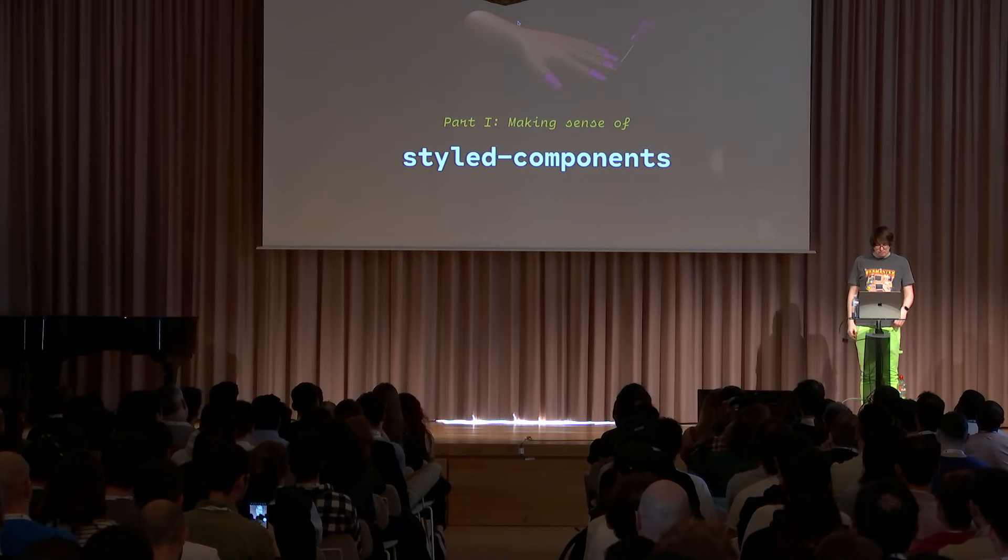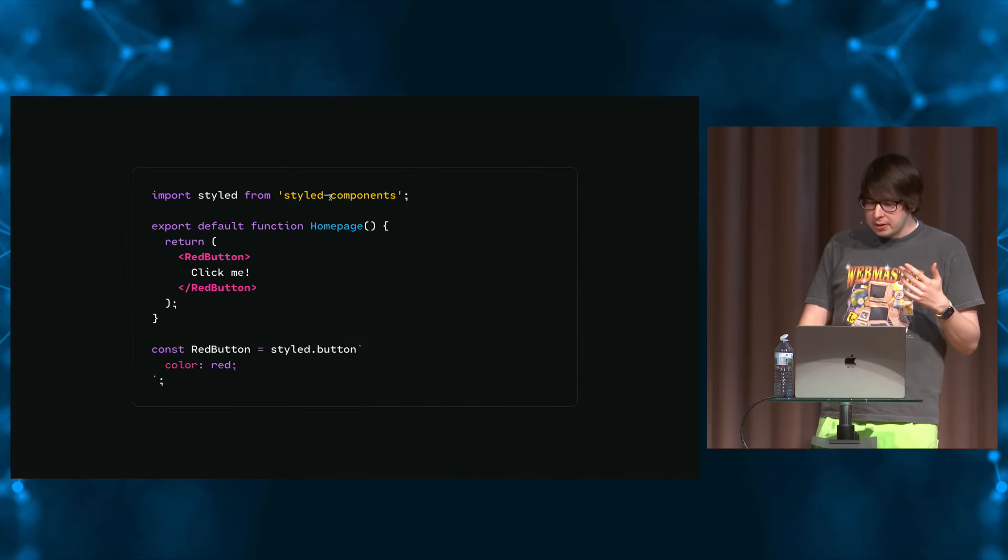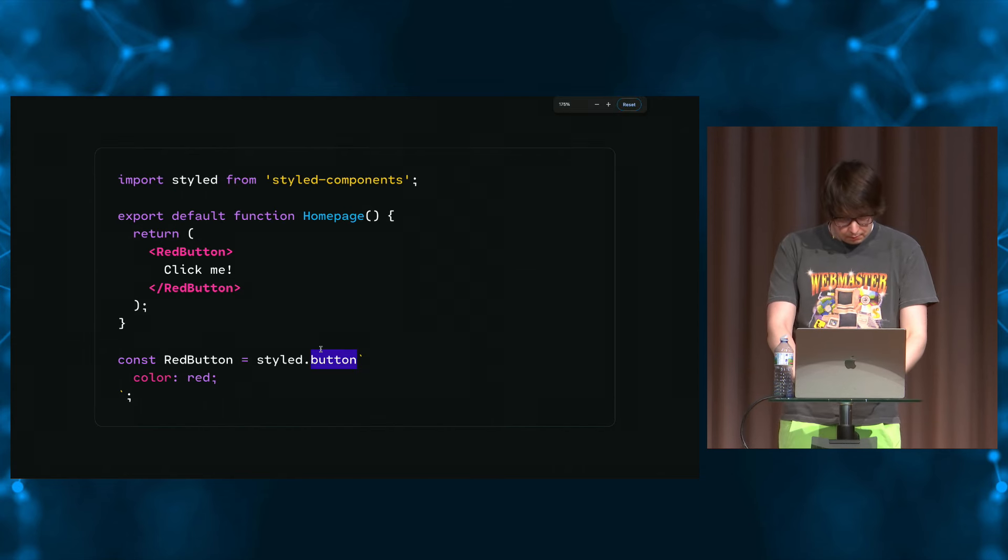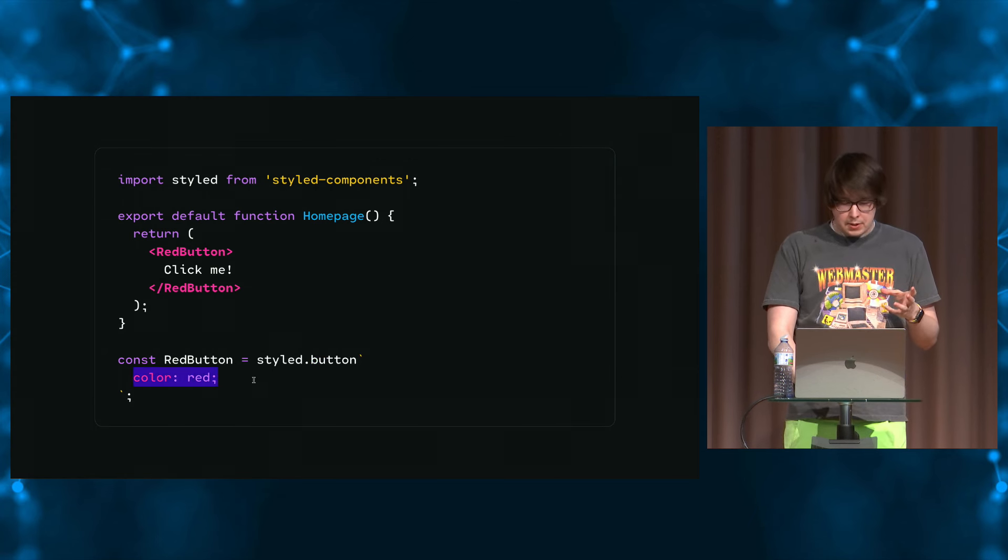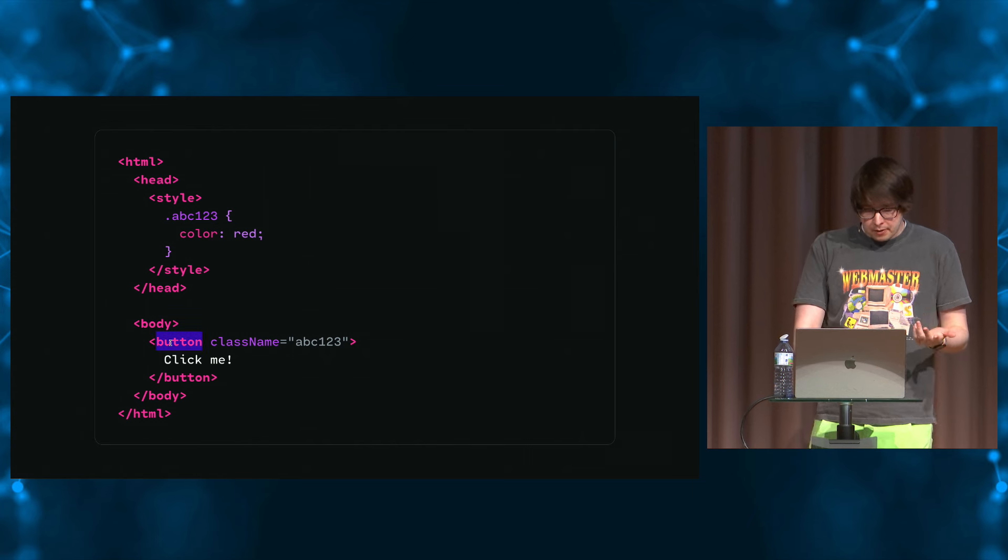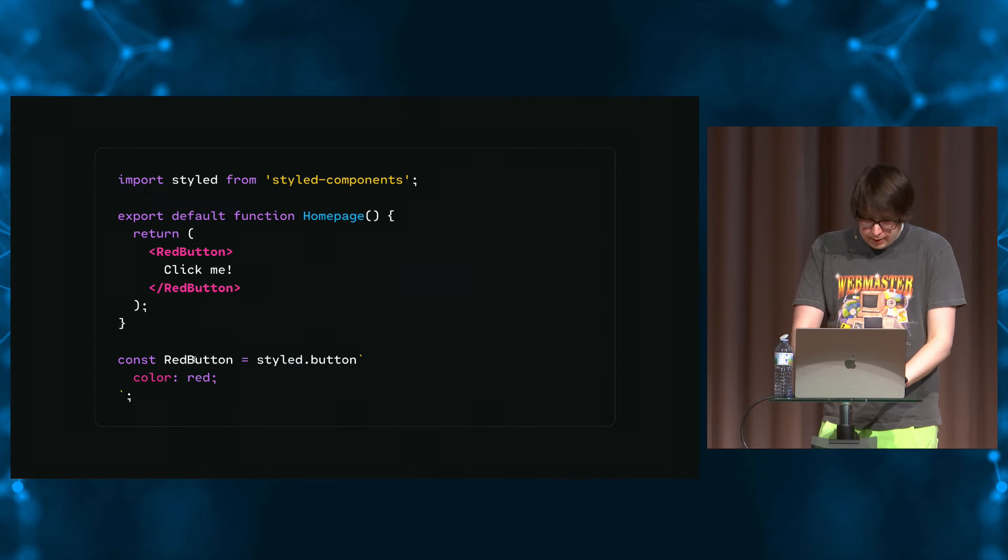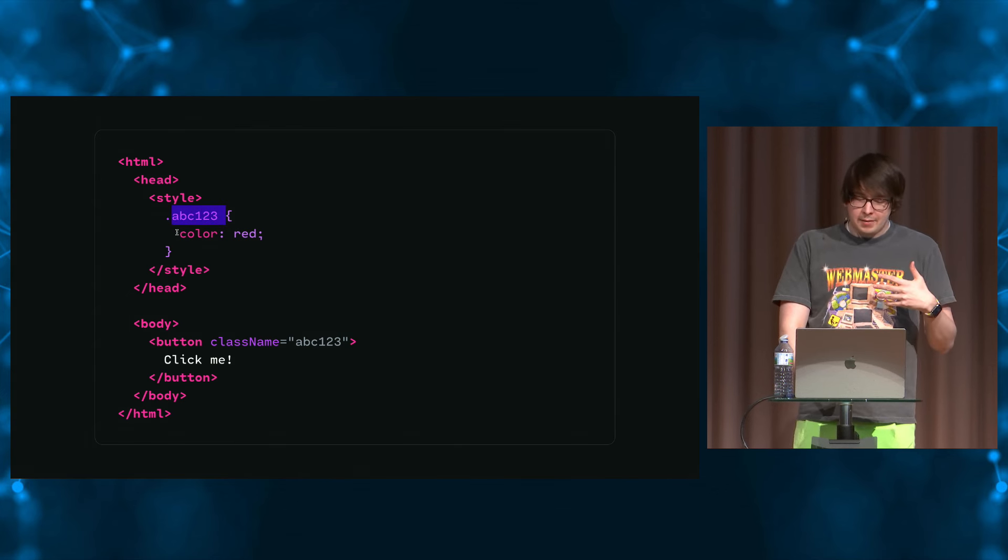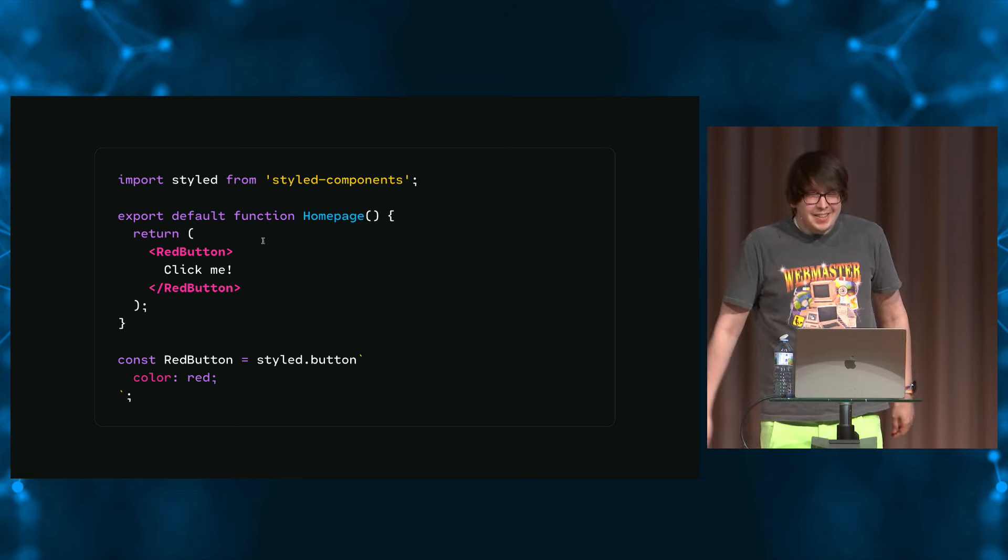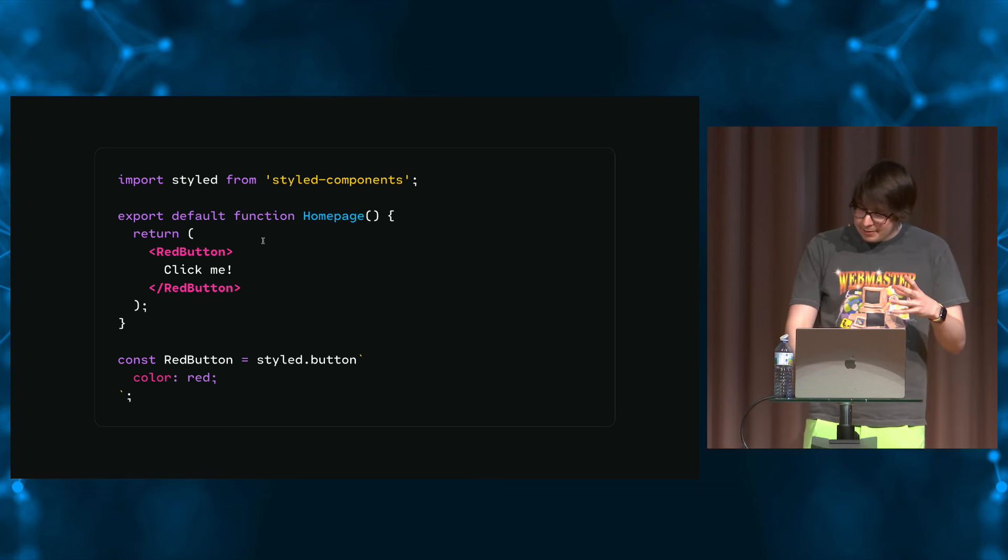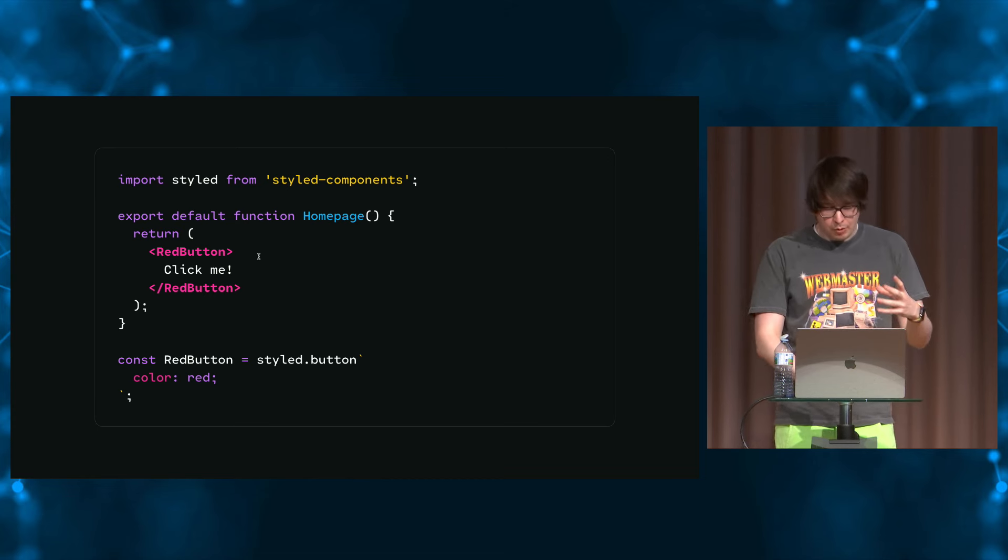So part one, making sense of server components. This is sort of like a hello world of how server components works. And we see that we're telling styled components that we want to get a button. We're essentially saying that we want a button and we want that button to have this CSS. And if we render this out, we get HTML that looks like this, where sure enough, I've been given a button. That button has whatever content I've applied. But this is interesting. I haven't given it a class name. It's generated a class name based on the styles. And it's added it to the style tag.